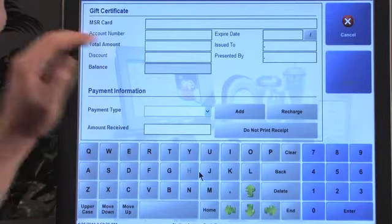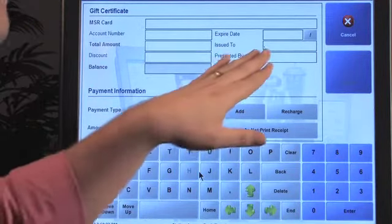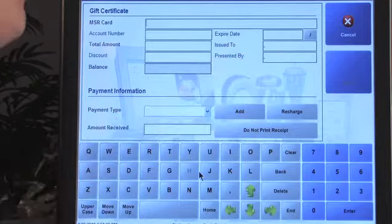You can use an account number if you'd like, and have an expiration or issued-to field, but for this exercise we're not going to do that. So let's go ahead and swipe the card.